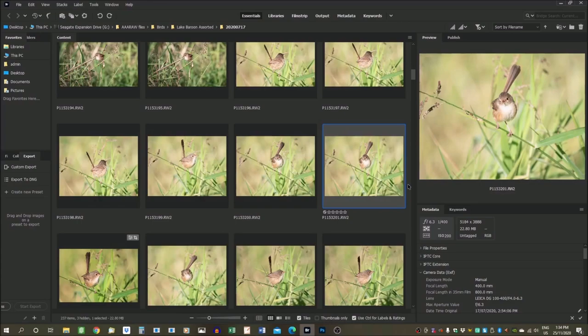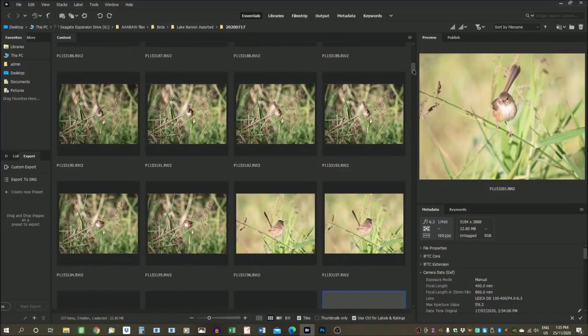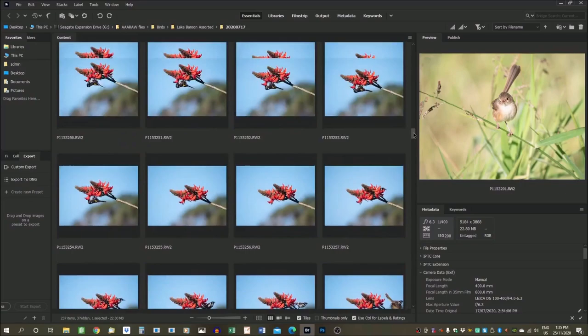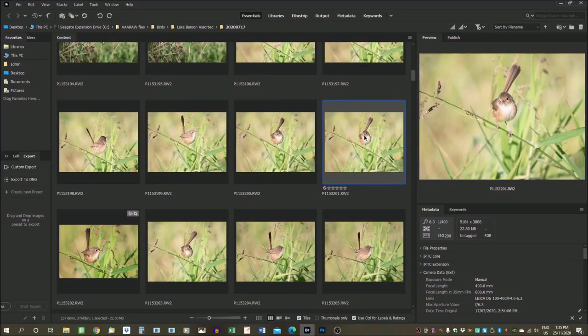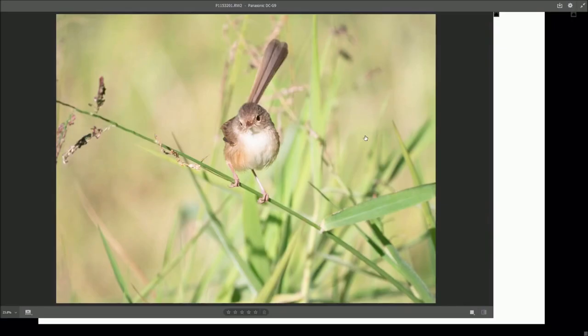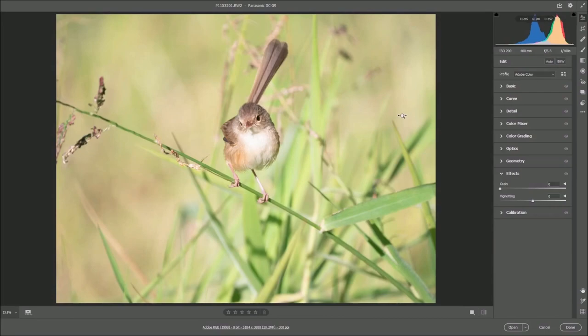My editing project begins where all my editing projects begin — here in Adobe Bridge. This is the cataloguing software associated with Adobe Photoshop, where I organize my photographs and select which ones I'm going to use. This entire folder was a successful afternoon of bird photography at Lake Baroon, and some of these photographs I've already featured in an earlier YouTube video. I double-click in Adobe Bridge and that brings the photograph into Adobe Camera Raw, where I'll do my editing.